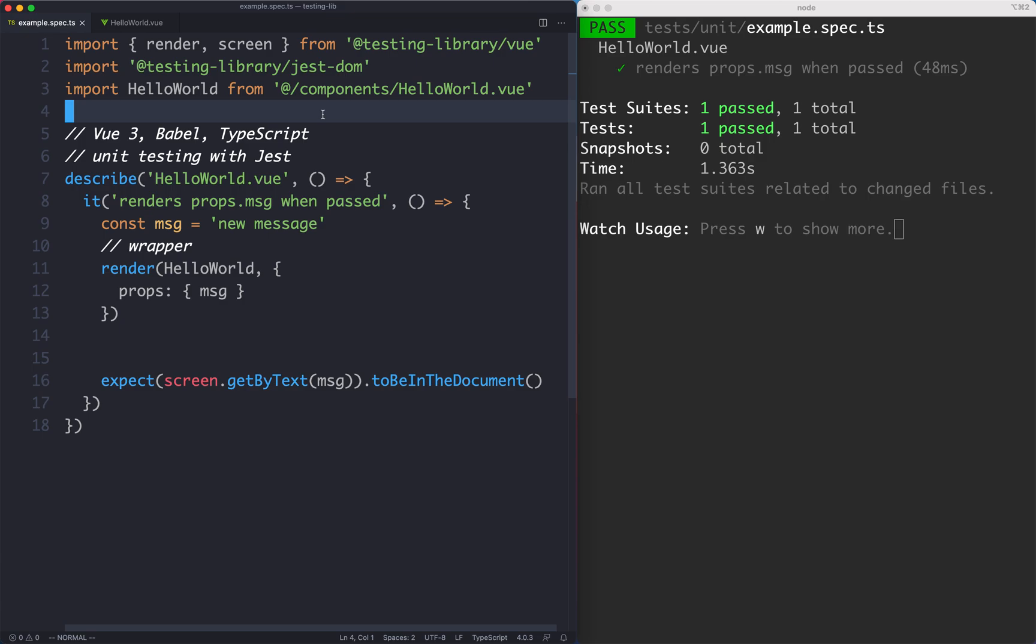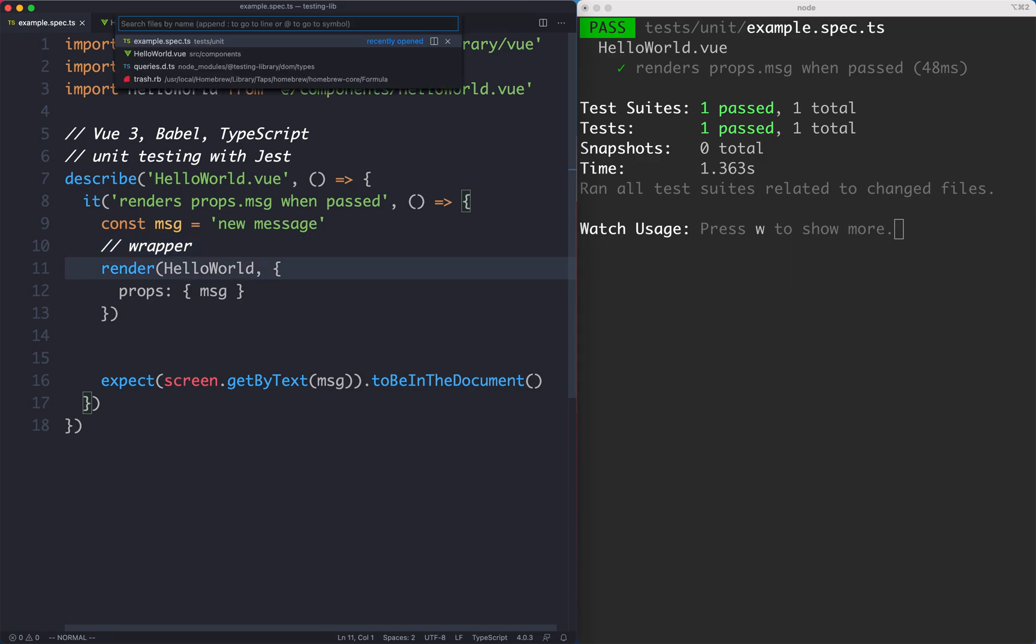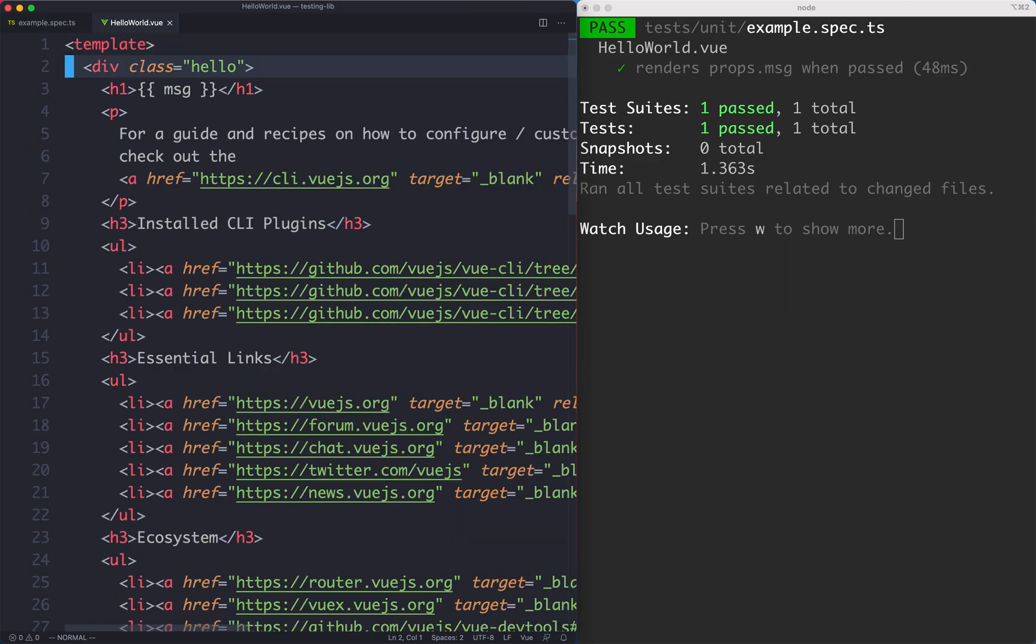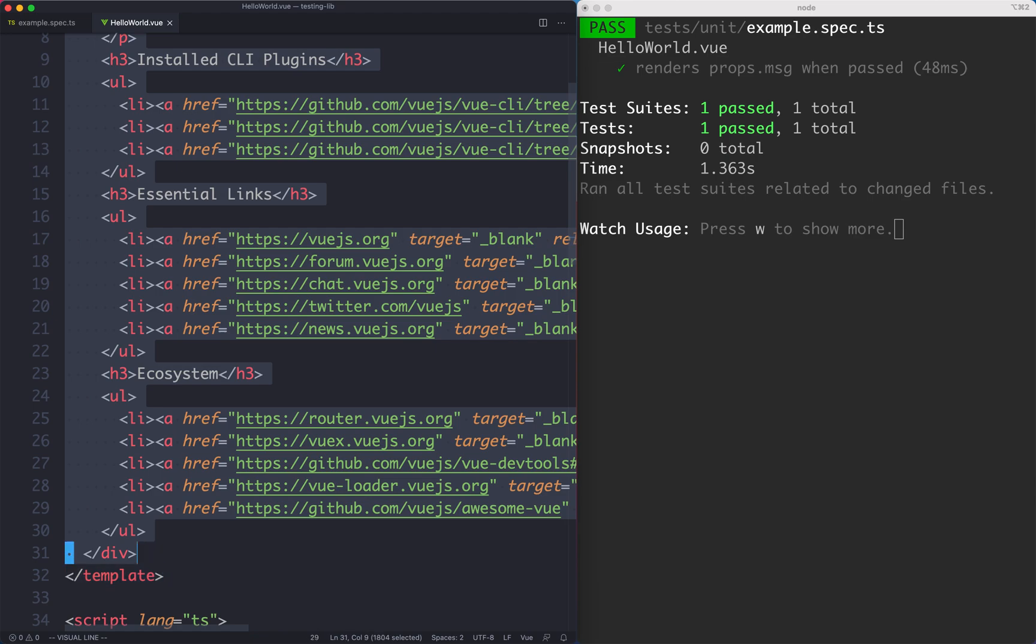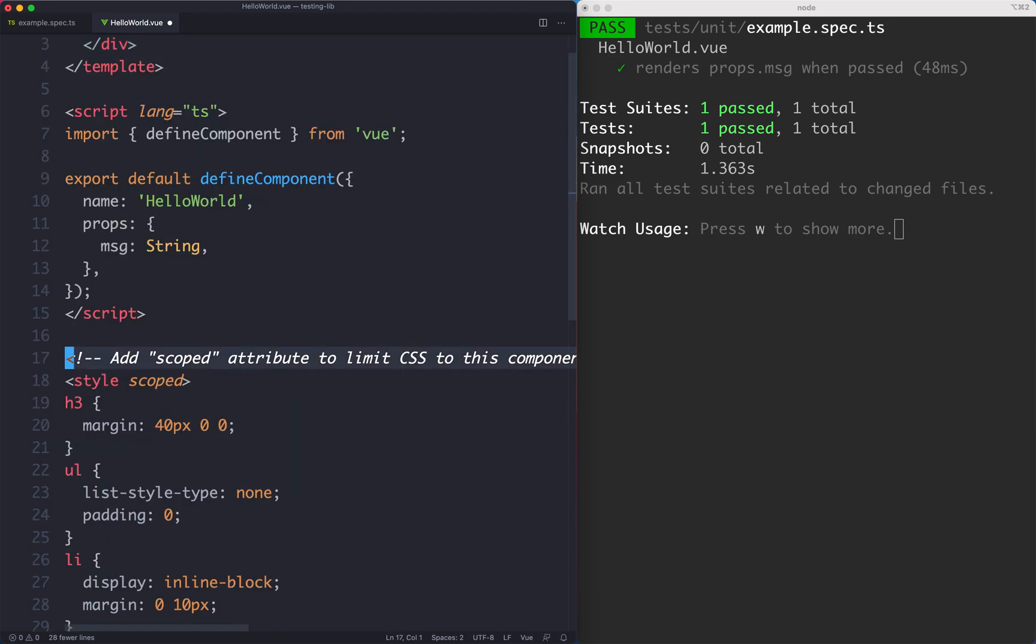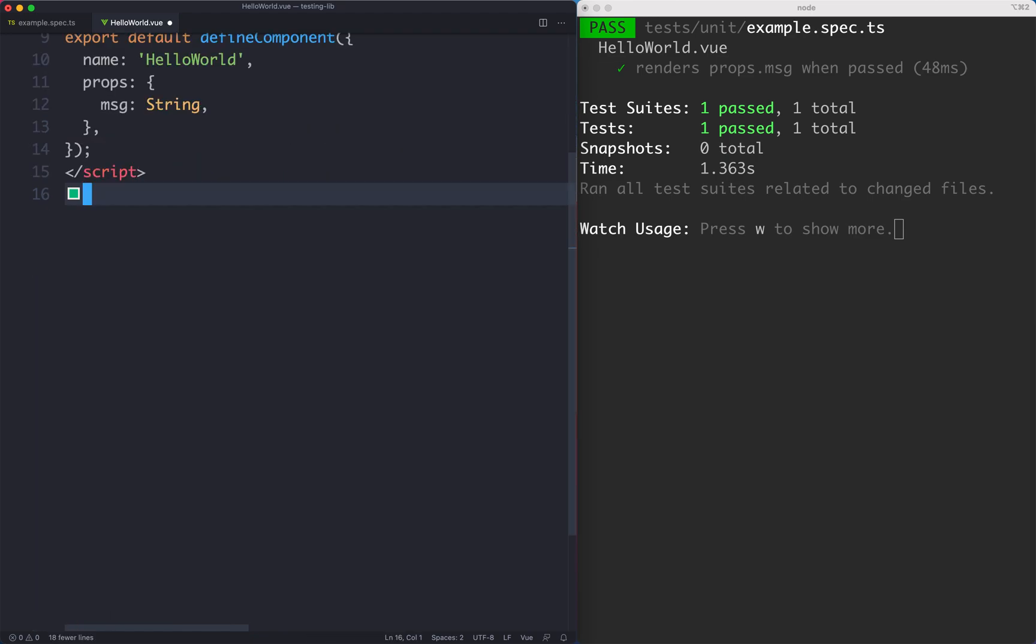The first thing we're going to do is update our component to see something more interesting. I'm going to head over to my HelloWorld component and delete all of the markup and style, we don't need that.